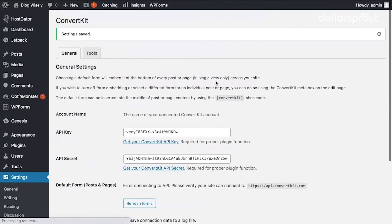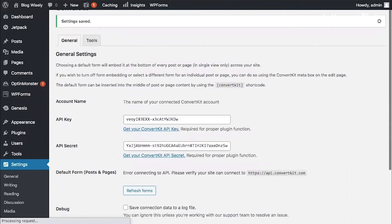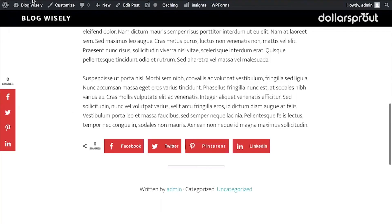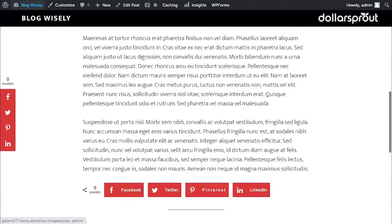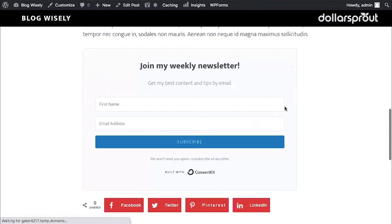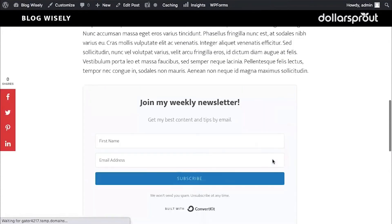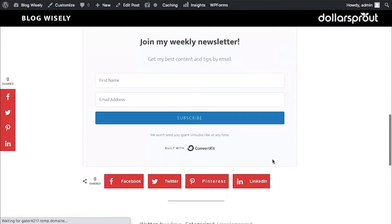Then we can go over to our example blog post. And if we refresh, we can see that our new ConvertKit form now appears at the bottom of our blog post.